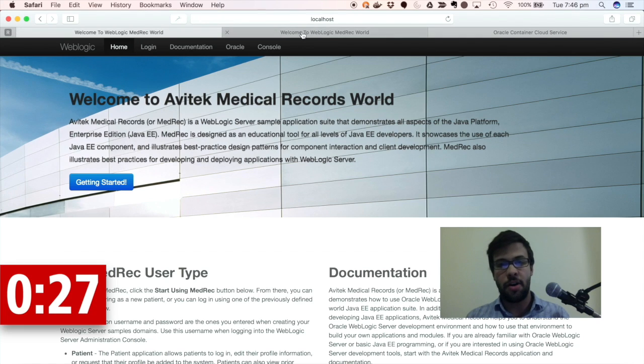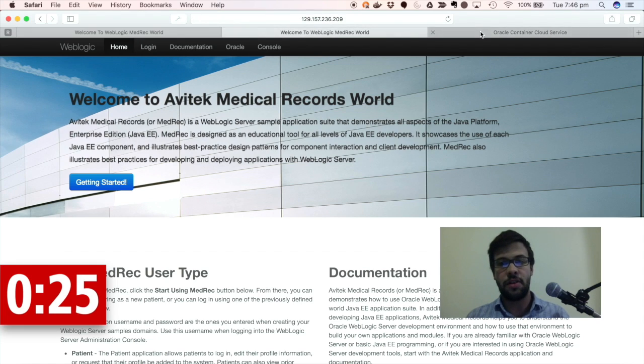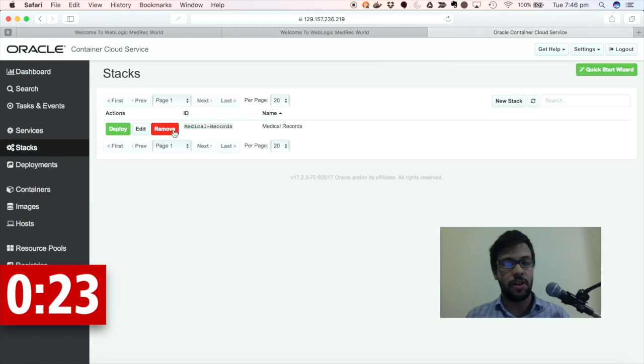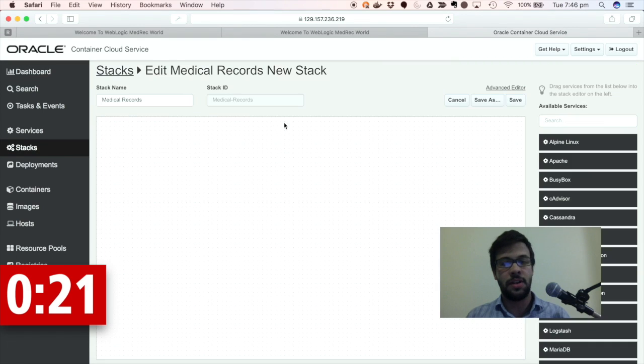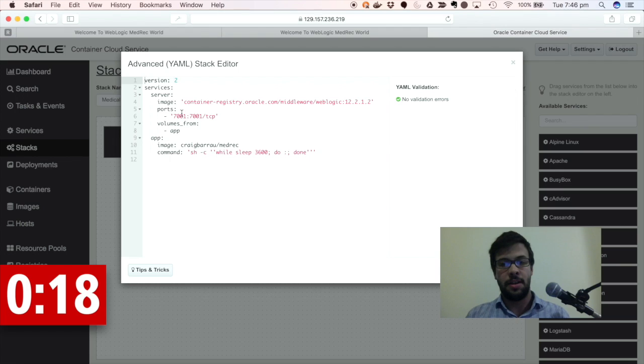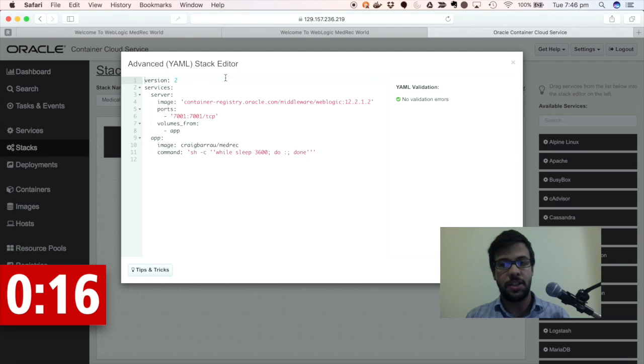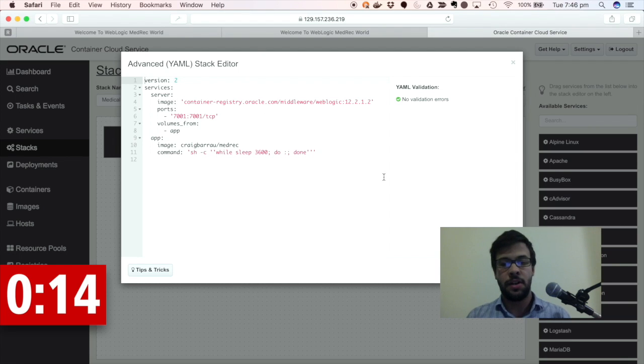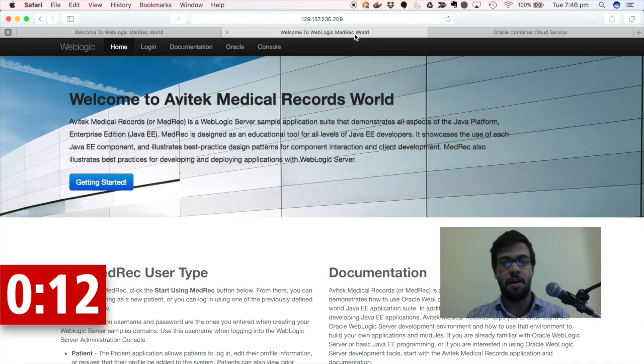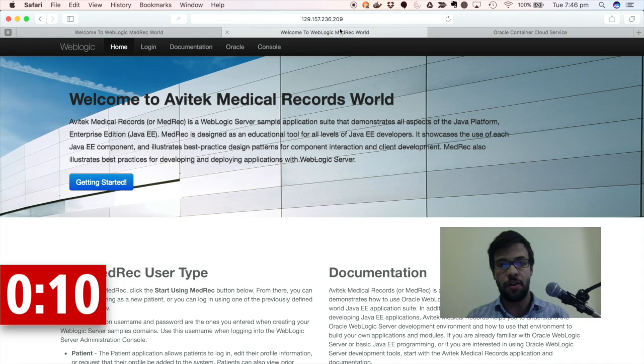If I go to the Oracle Container Cloud Service, you'll see that I've got a stack for medical records. And in the advanced editor, I'm using the exact same stack definition as I have in Docker Compose. So that means that I'm running the exact same image here on the Oracle Container Cloud Service.